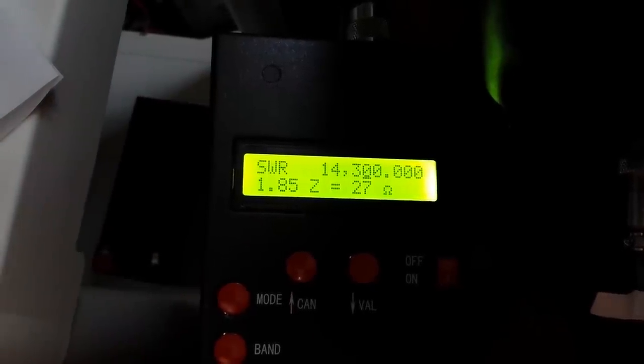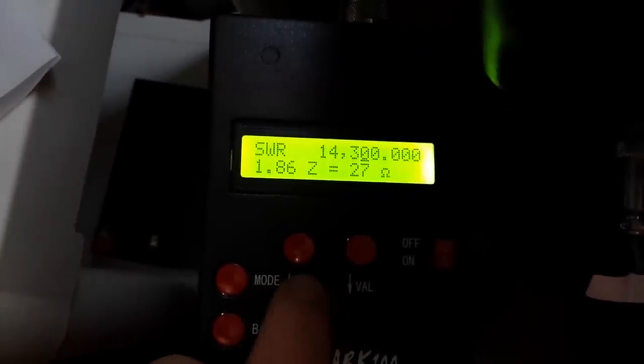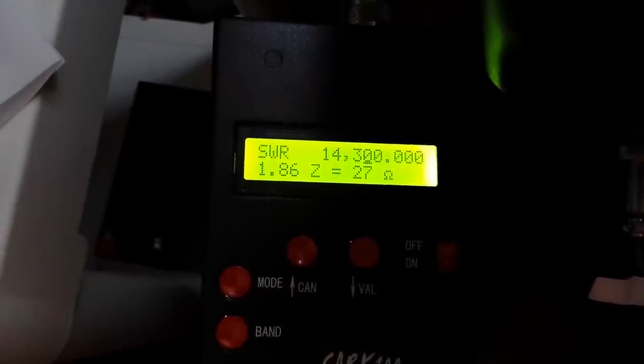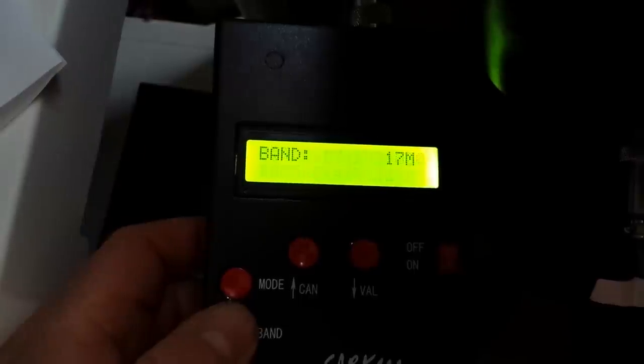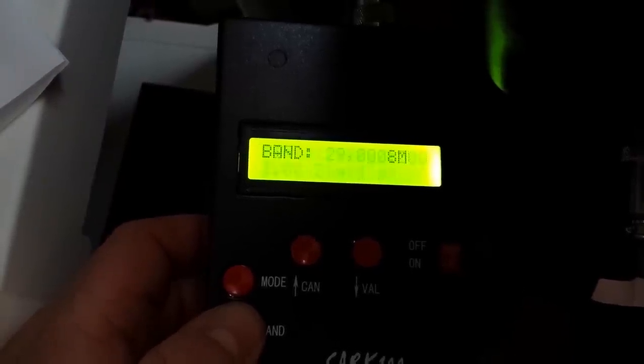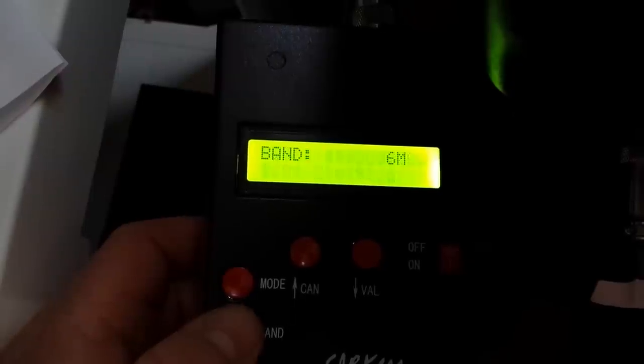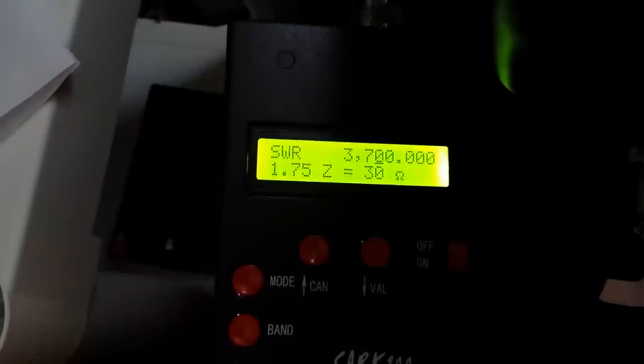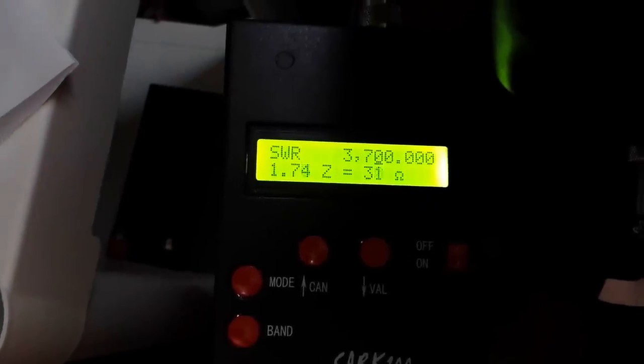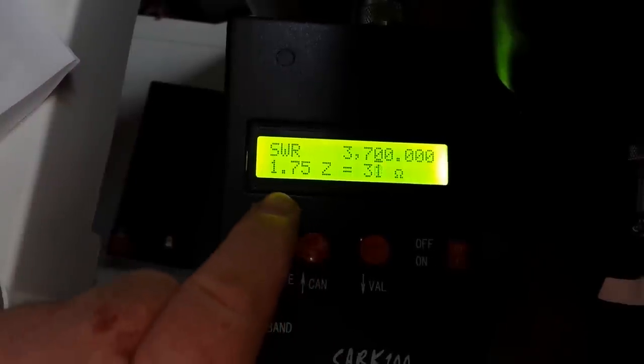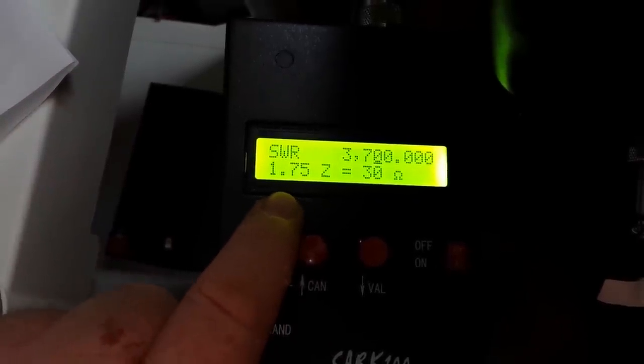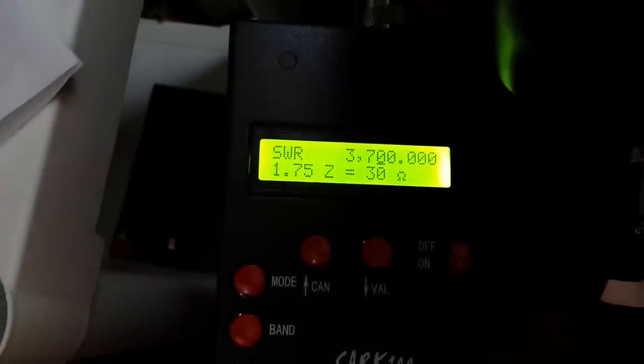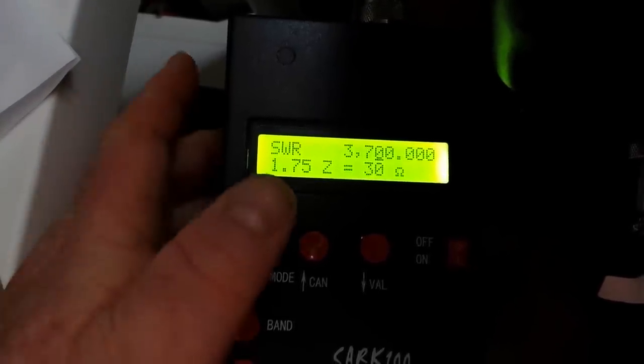All I'm using here are these two controls, the up and the down. Now to switch bands we simply press here. Let's go to 80 meters. Here we are in the 80 meter band. At 3.7 we are getting 1.75 SWR and an impedance of 30.